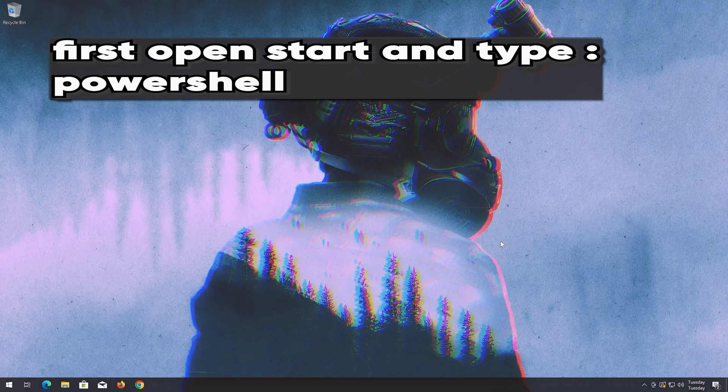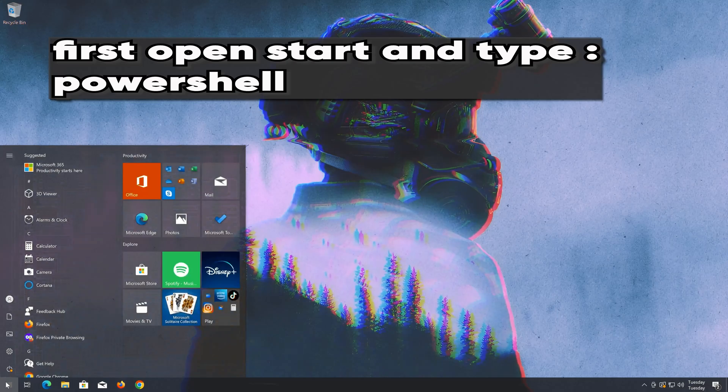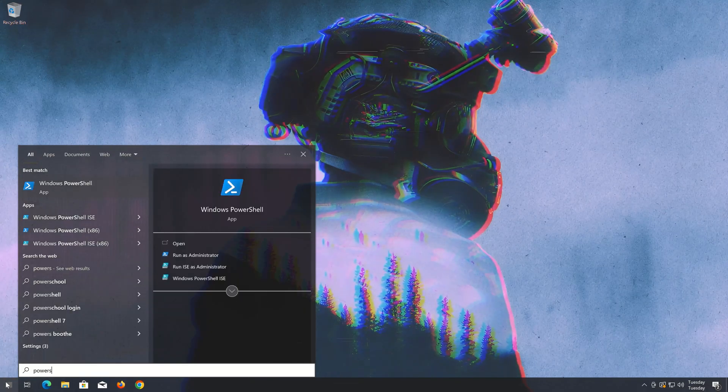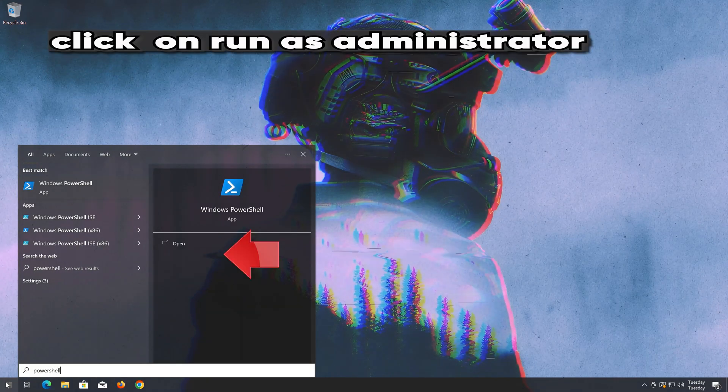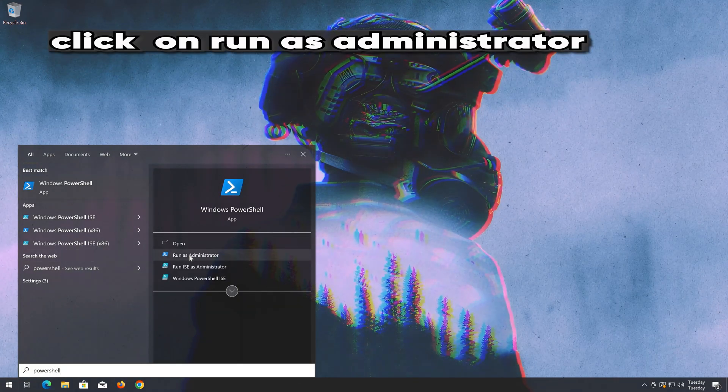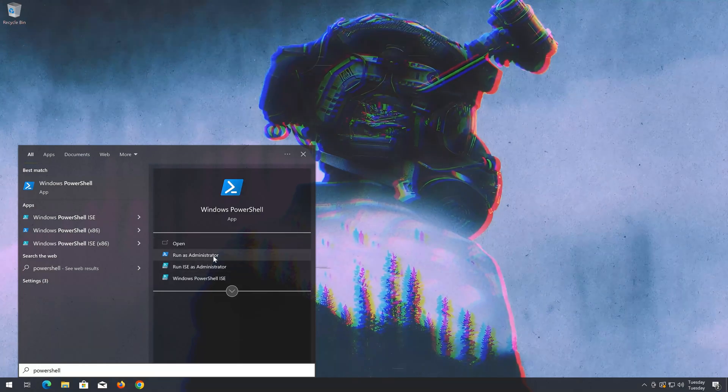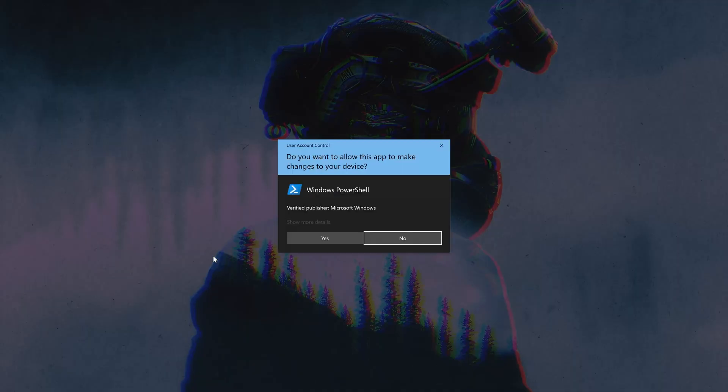First open the Start menu and type Command Prompt. Select Run as Administrator. Press Yes.